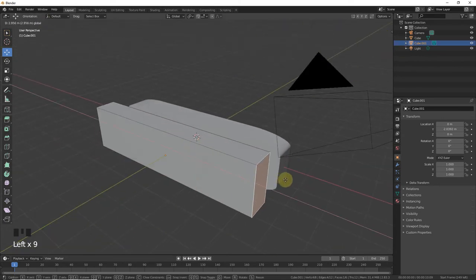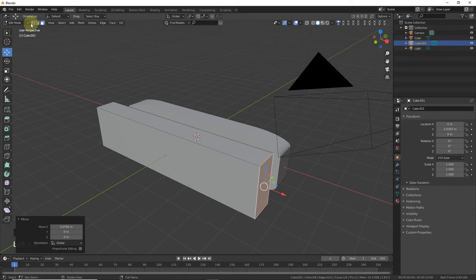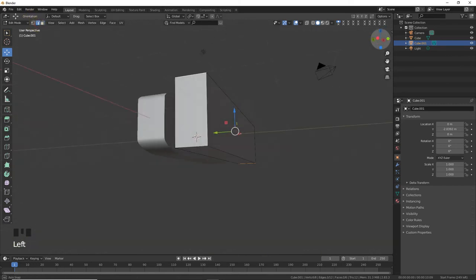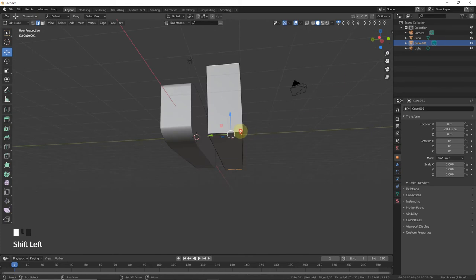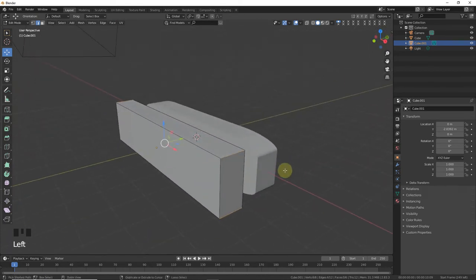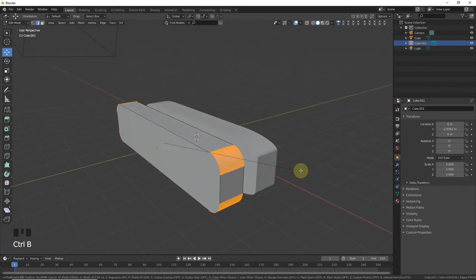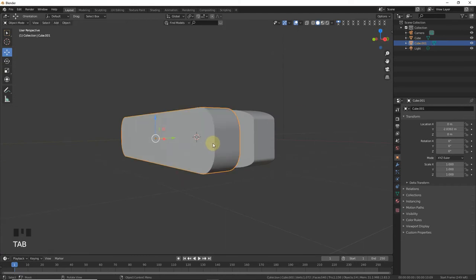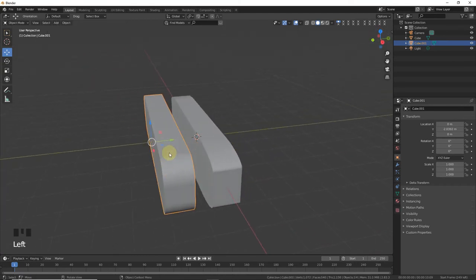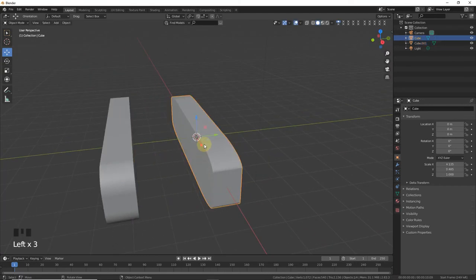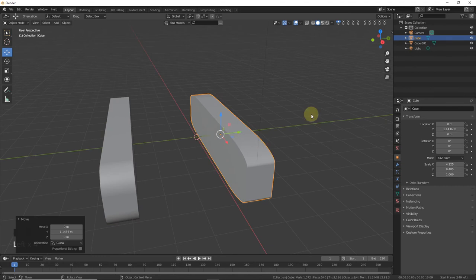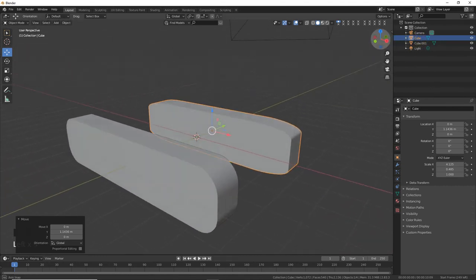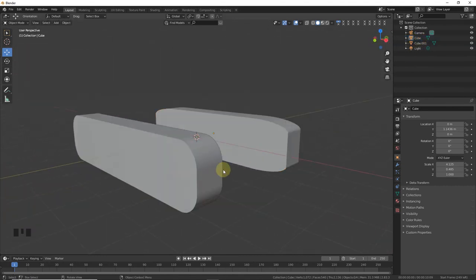Now go to edge select mode and press Ctrl+B. Now this is looking nice. So here's the difference between scaling in object mode versus in edit mode, as you can see.